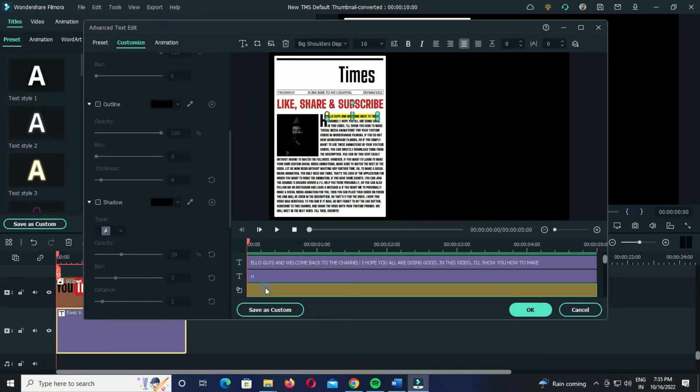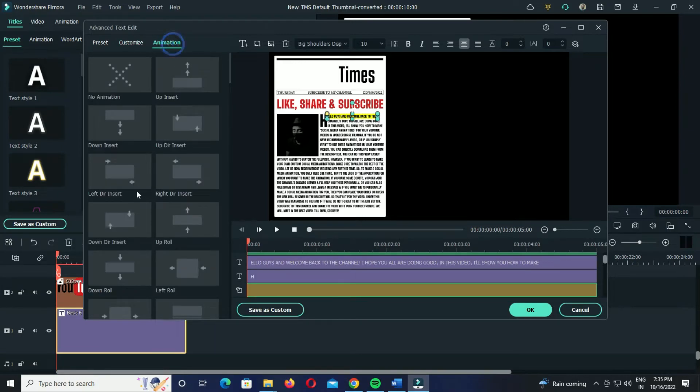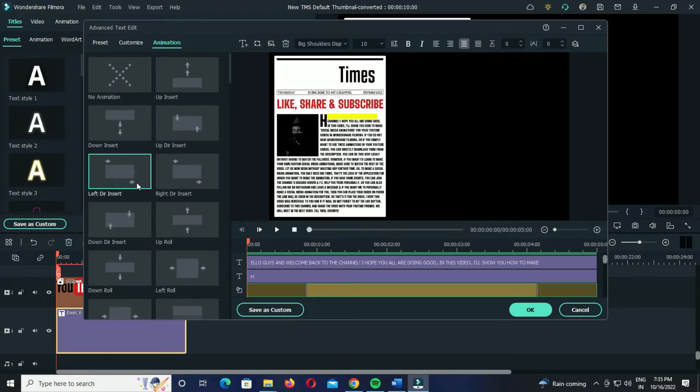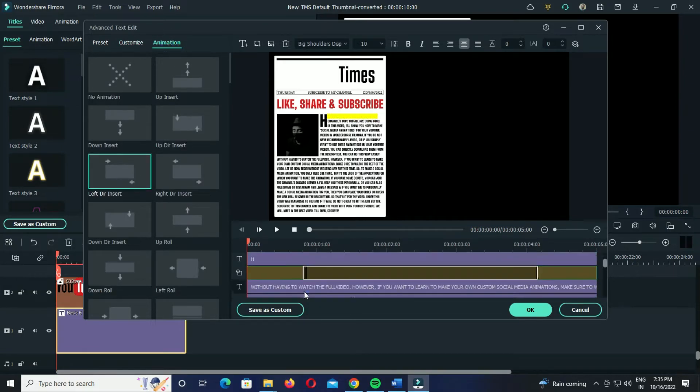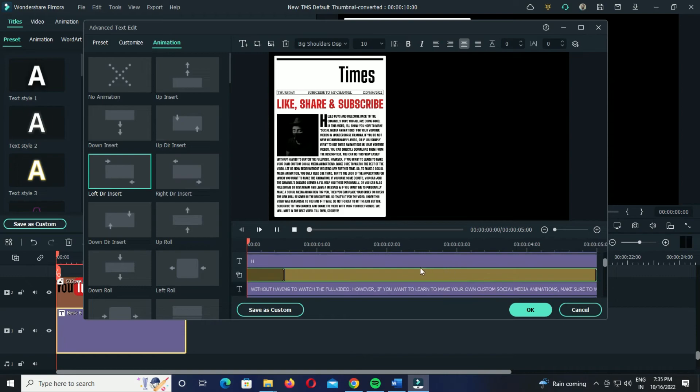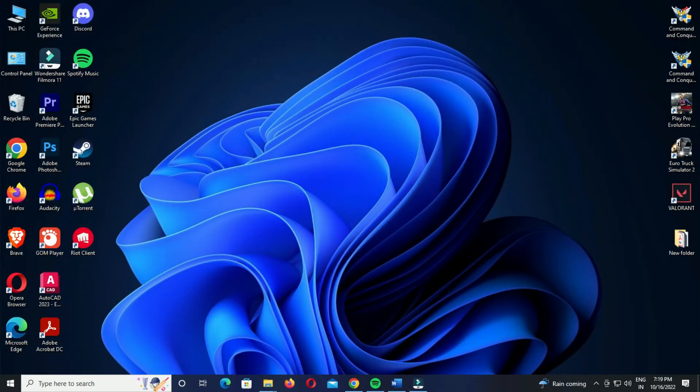Now select a color. I'll choose yellow. After adjusting the scale, position, and all that, simply select an animation to finally make it look like this.